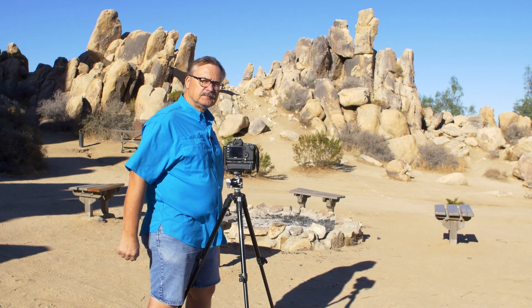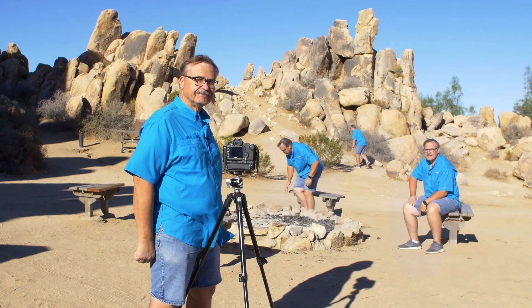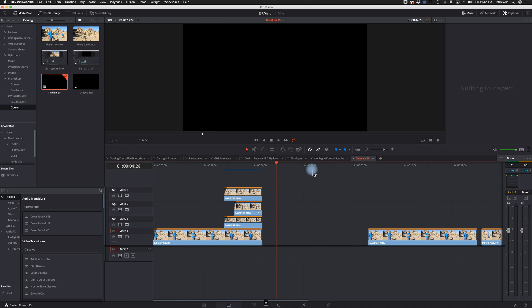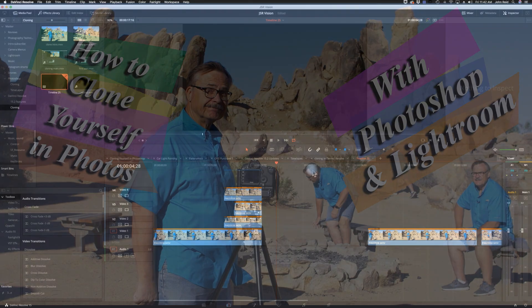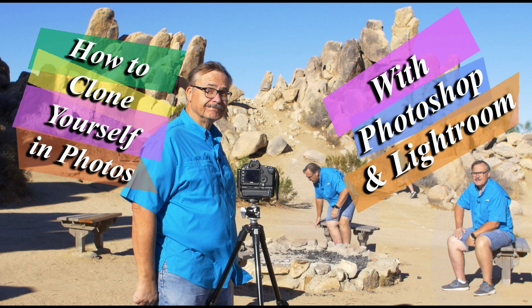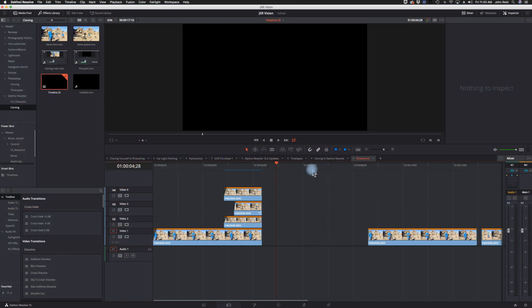You can see that we have multiples of me, which is not always a pretty sight, but that's what we have. This was done for another shoot, another tutorial that I did on cloning yourself in Photoshop, and you can look at that by following the link below.